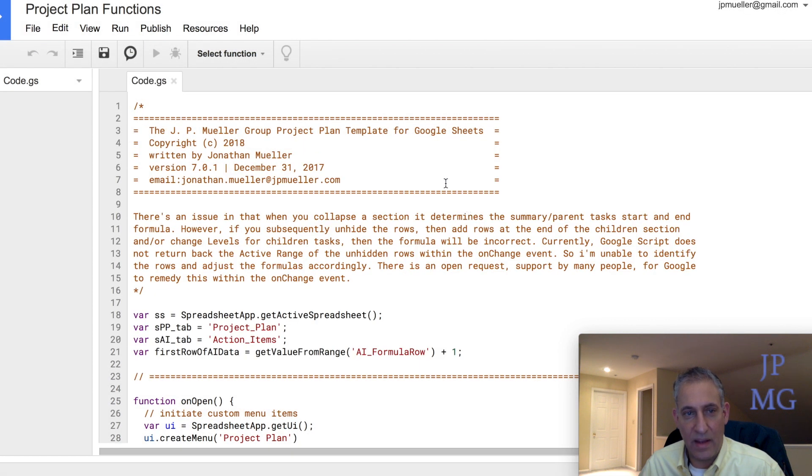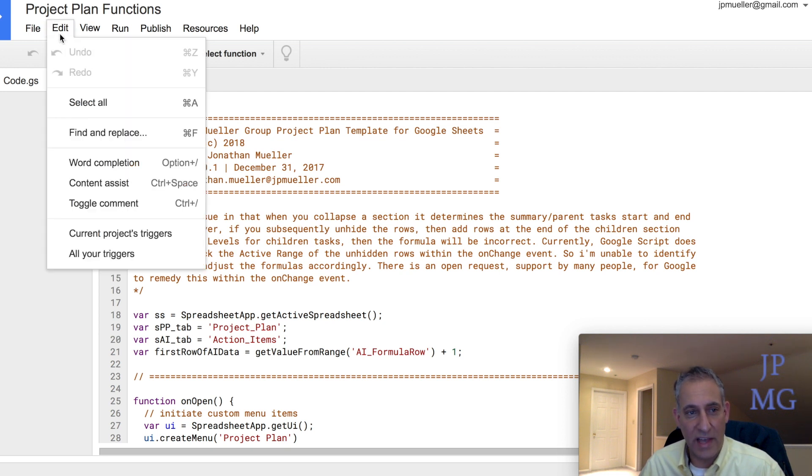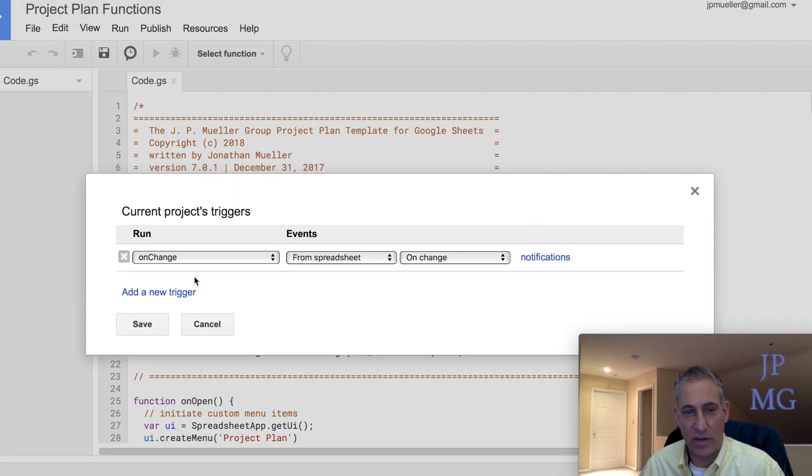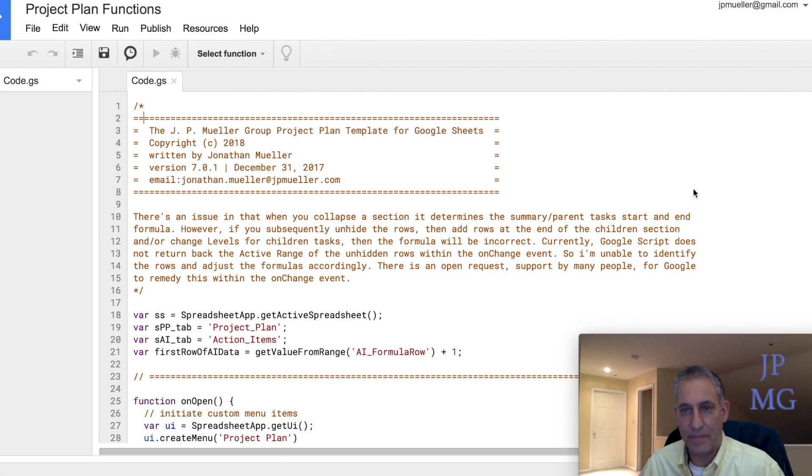Now we're back at the script editor. If you want to make sure that you did it correctly, all you have to do is click Edit, Current Projects Triggers. And you'll notice now I didn't get the error message. It actually came up with the On Change, From Spreadsheet, On Change Trigger Setup.